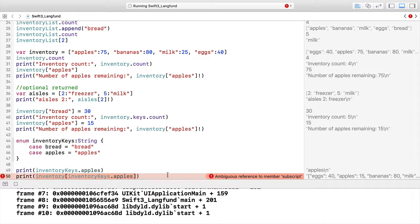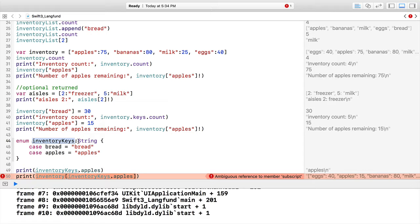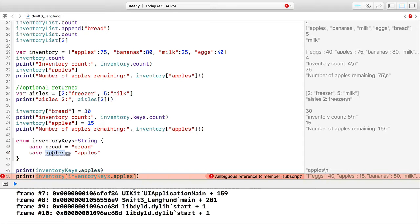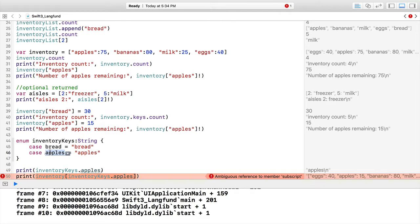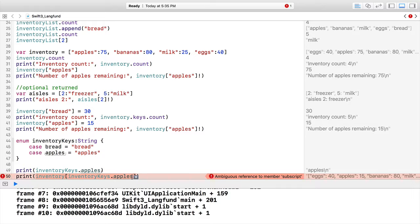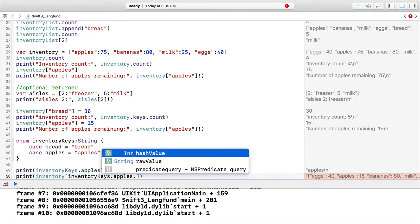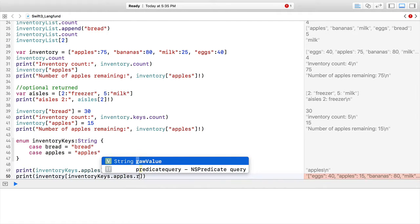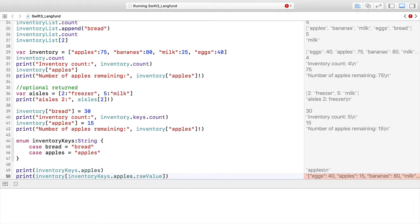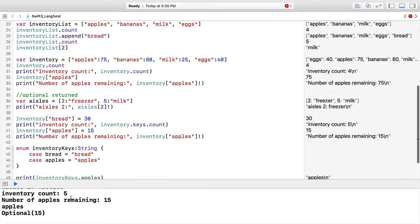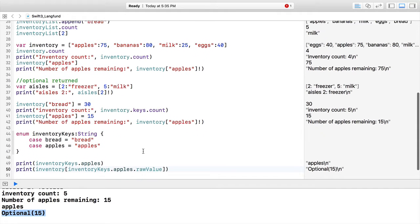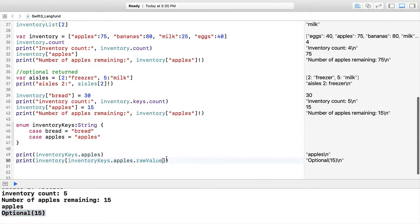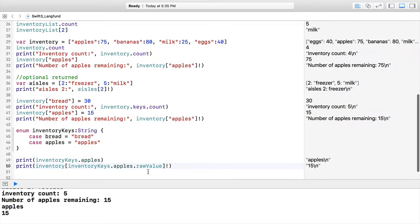Notice we're getting this error—if I click on it, ambiguous reference to member subscript. What's happening is that this is an enum, and although it is string because we can assign these string values, we're actually referencing this enum structure, not the value. It's very simple to get the string: we just do .rawValue. We get our string, we get our optional.